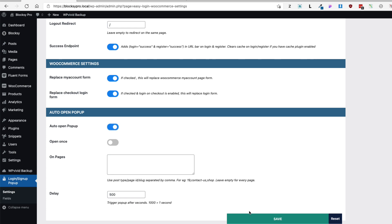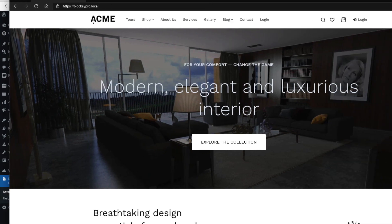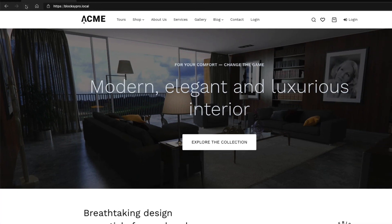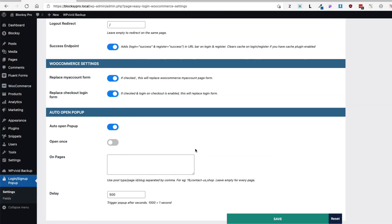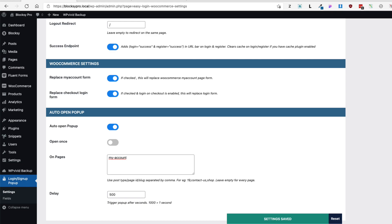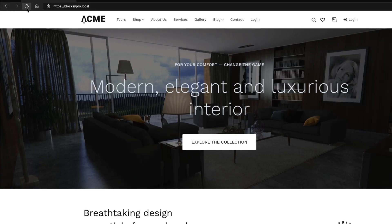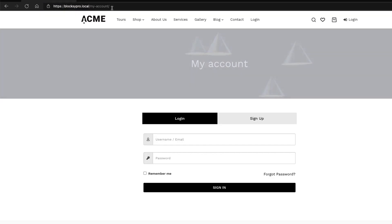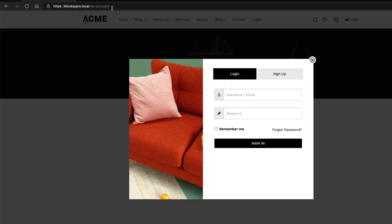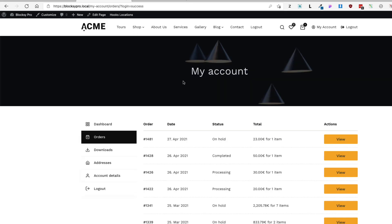Now let's activate the Auto Open Pop-up feature. On a refresh the pop-up opens automatically on every page — I don't want that. So I'll specify a slug: type "my-account" and save. Now refreshing a regular page shows no pop-up, but navigating to the My Account page automatically opens the login pop-up. This way you can control exactly which pages trigger the automatic pop-up.